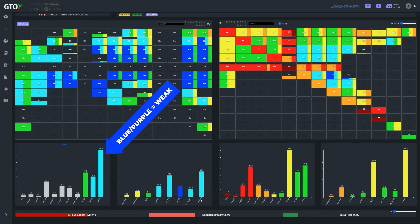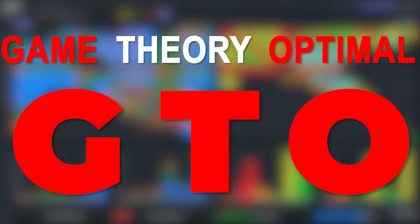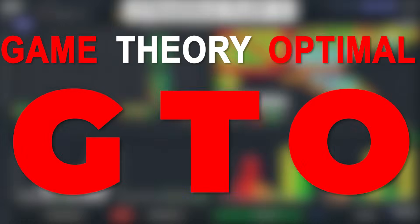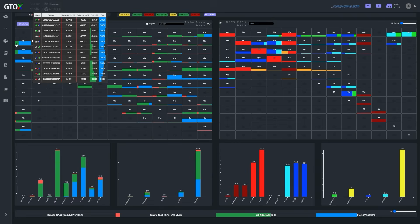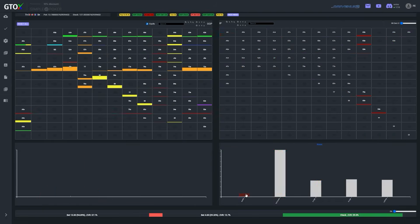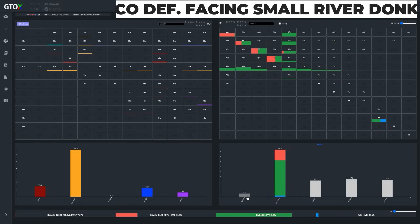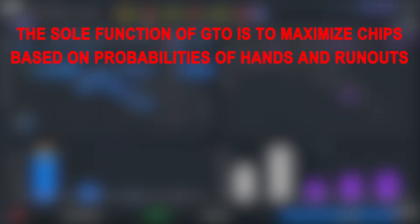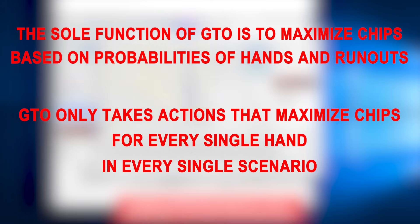If you're interested in poker strategy, undoubtedly you've heard about an unbeatable style of play known as Game Theory Optimal, or GTO for short. We're going to outline in a very simple way how virtually every single GTO strategy is constructed. We should start by highlighting the sole and solitary goal of all GTO strategies, which is to maximize chips. GTO is simply a scientific method to do just that — focusing on choosing the action for each hand in each scenario that is most likely to win the most chips.